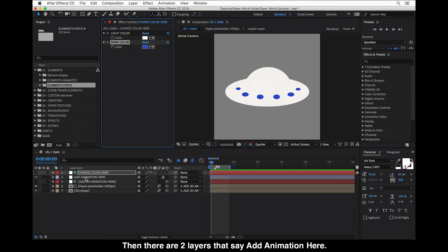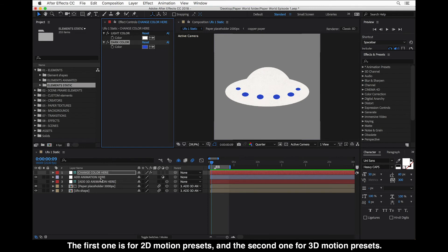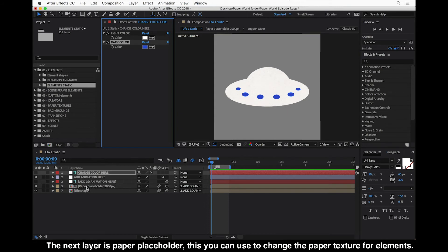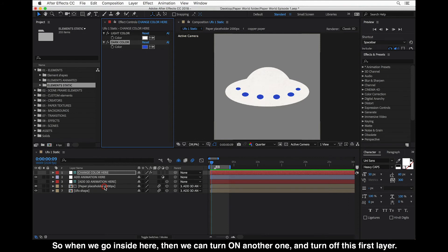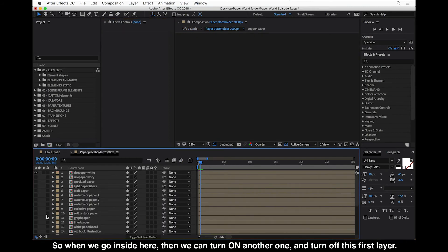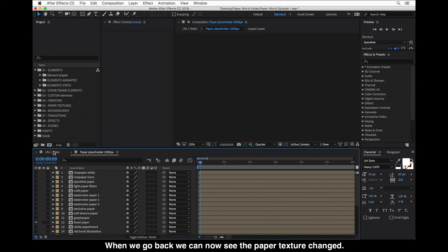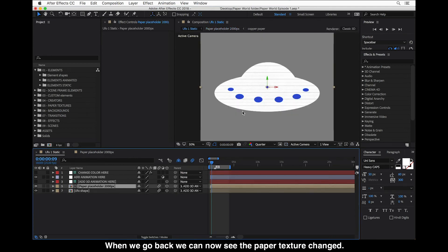Then there are two layers where it says Add Animation. The first one is for 2D motion presets, and the second one is for 3D motion presets. The next layer is Paper Placeholder, which you can use to change the paper texture for elements. Going inside, you can turn on another texture and turn off the first layer, and when you go back you can see the paper texture has changed.